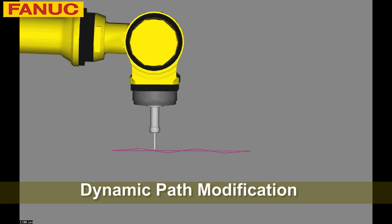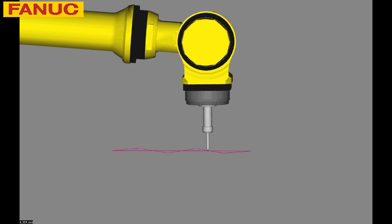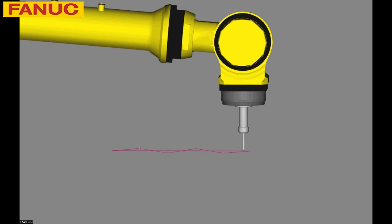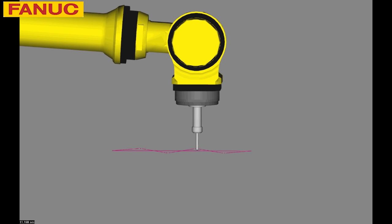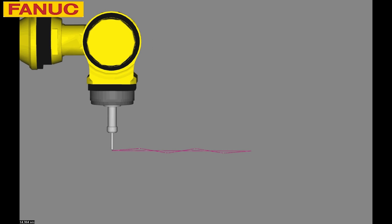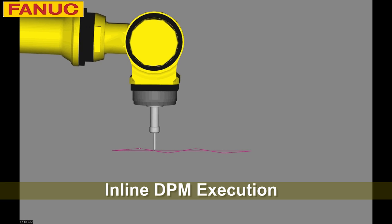DPM provides dynamic path modification with a flexible third-party sensor interface. This first video shows inline DPM execution.